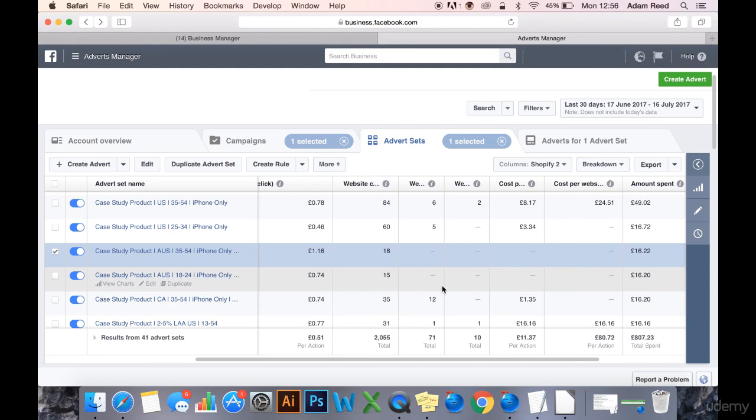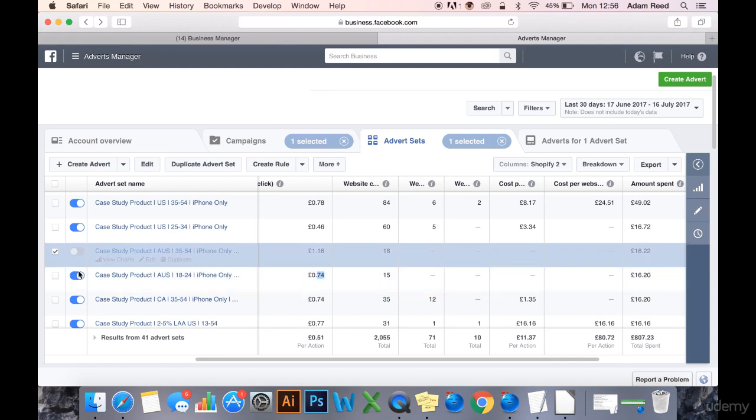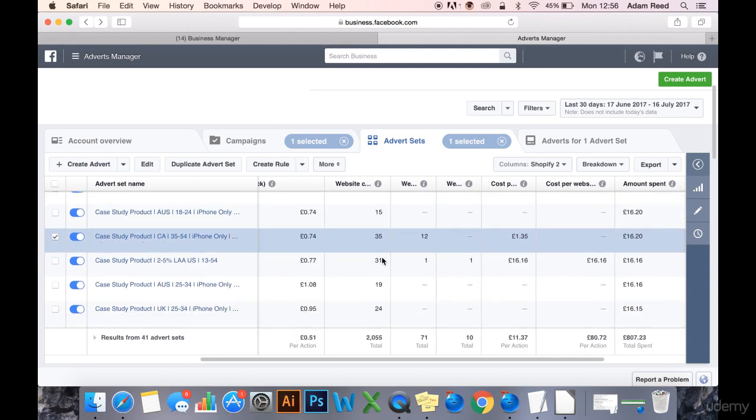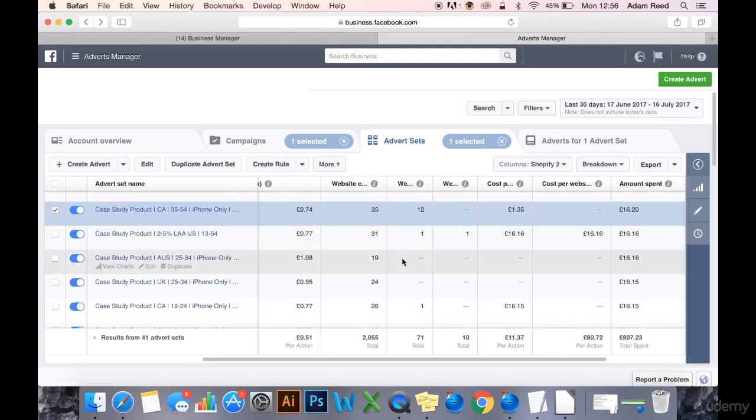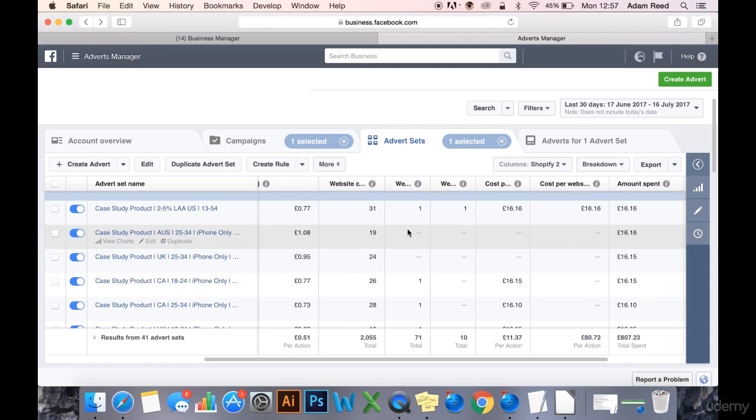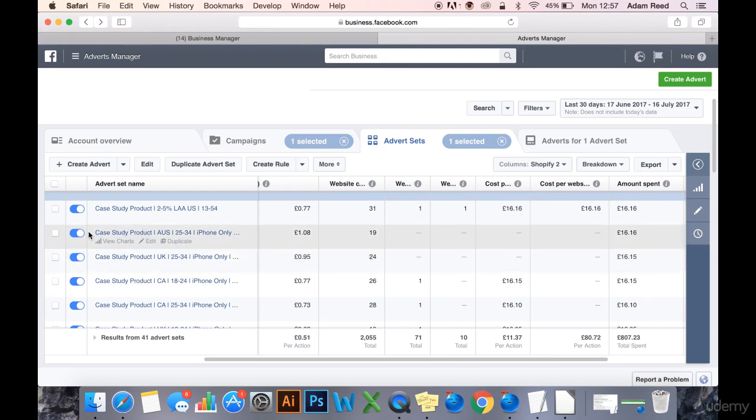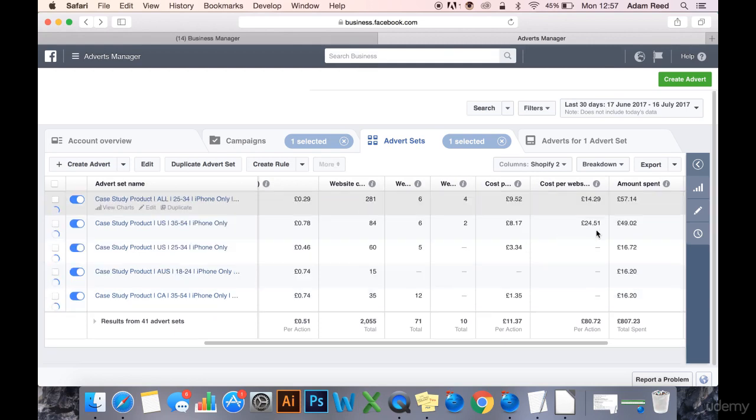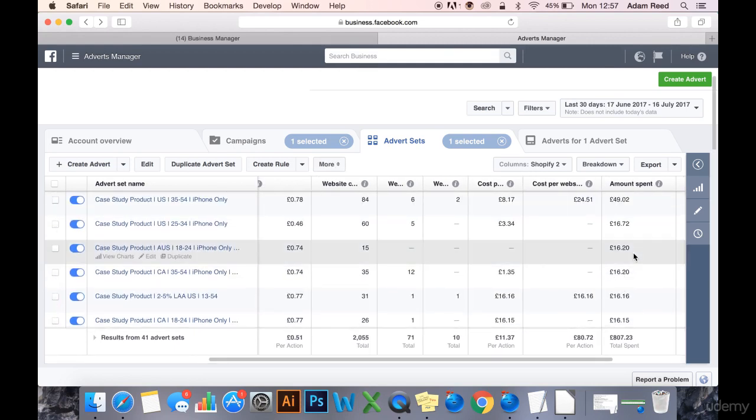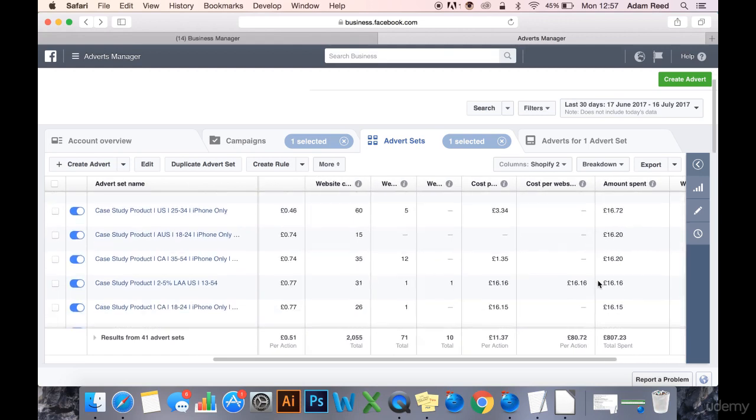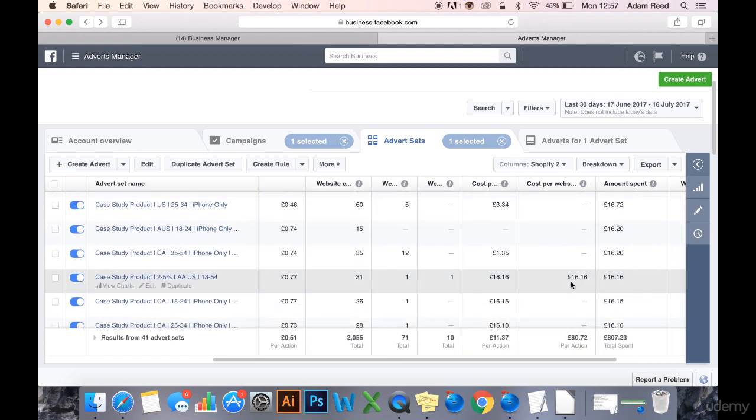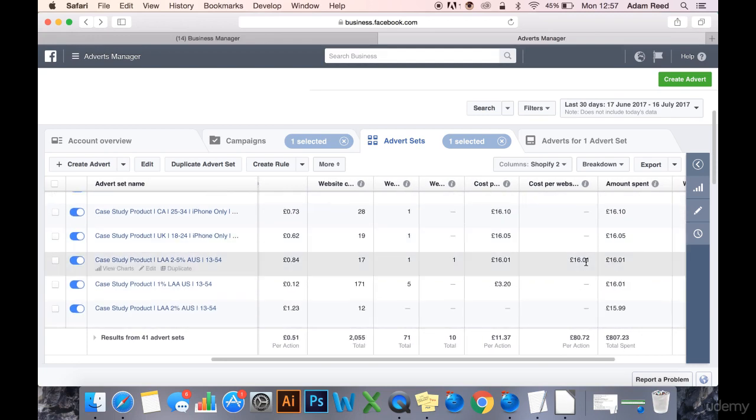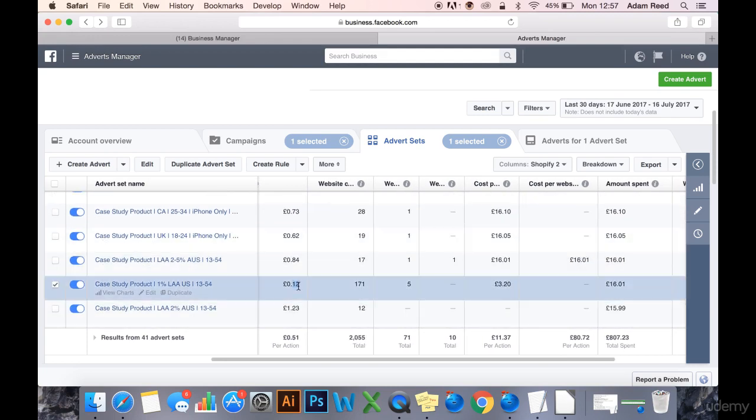Again, no add-to-baskets, £16 spent, £74 CPC. I may kill that. We'll come back to that. £1 CPC, £95 CPC. I'm going to kill both of these.